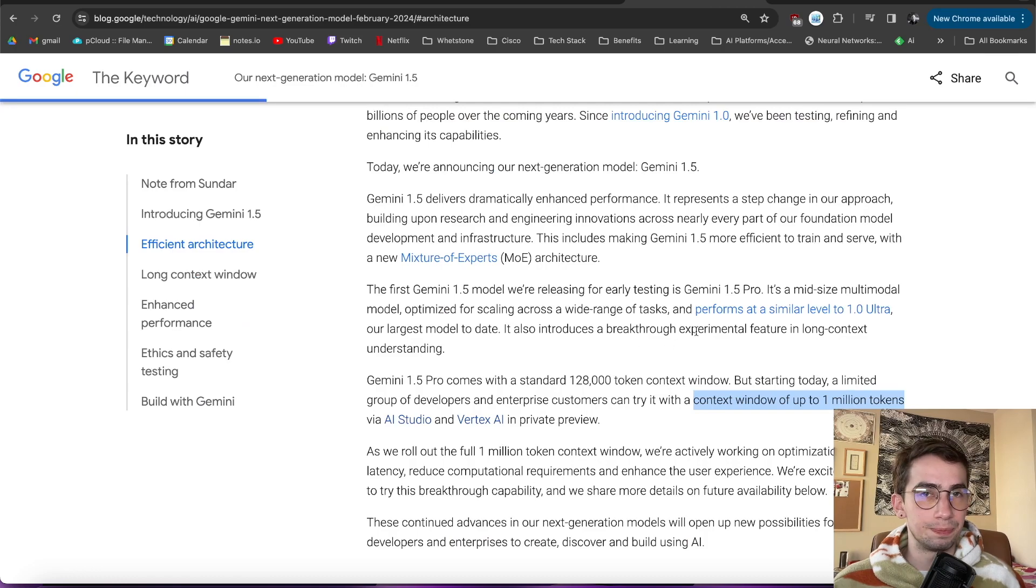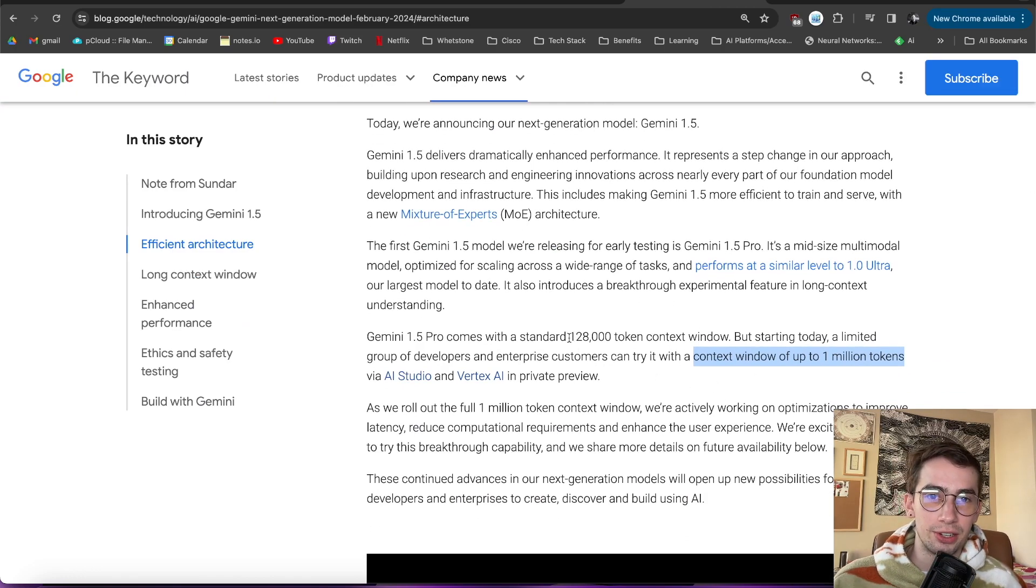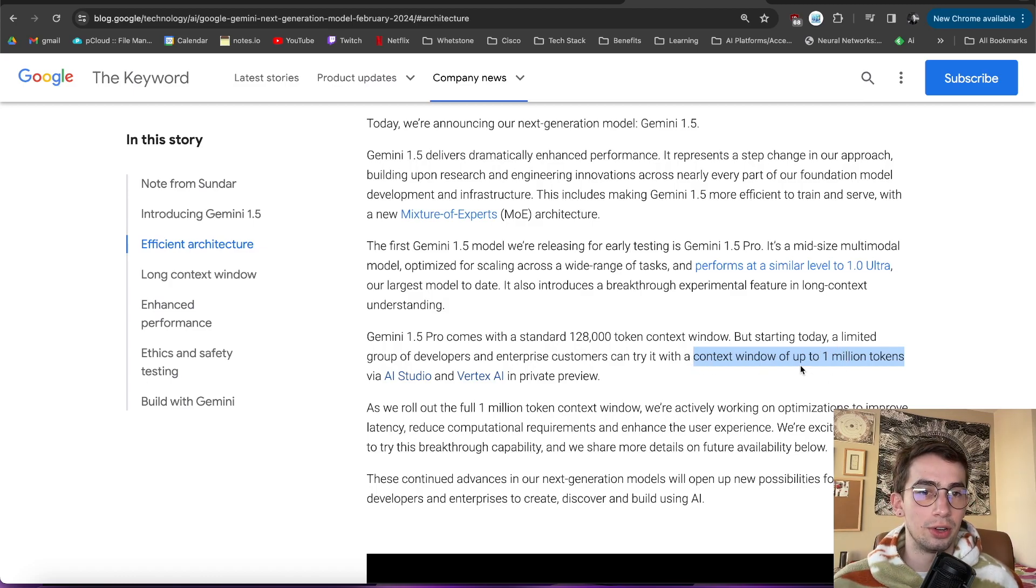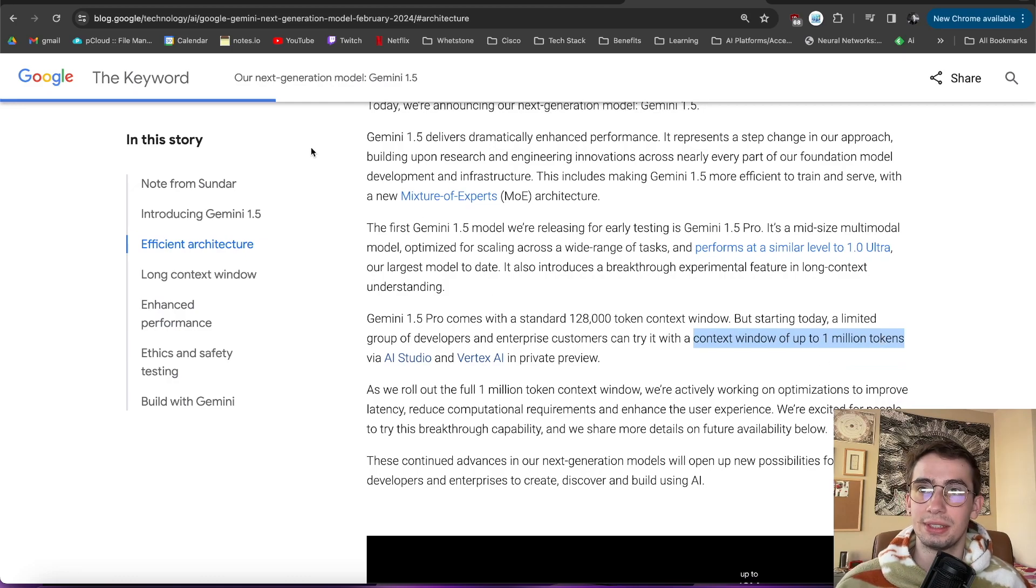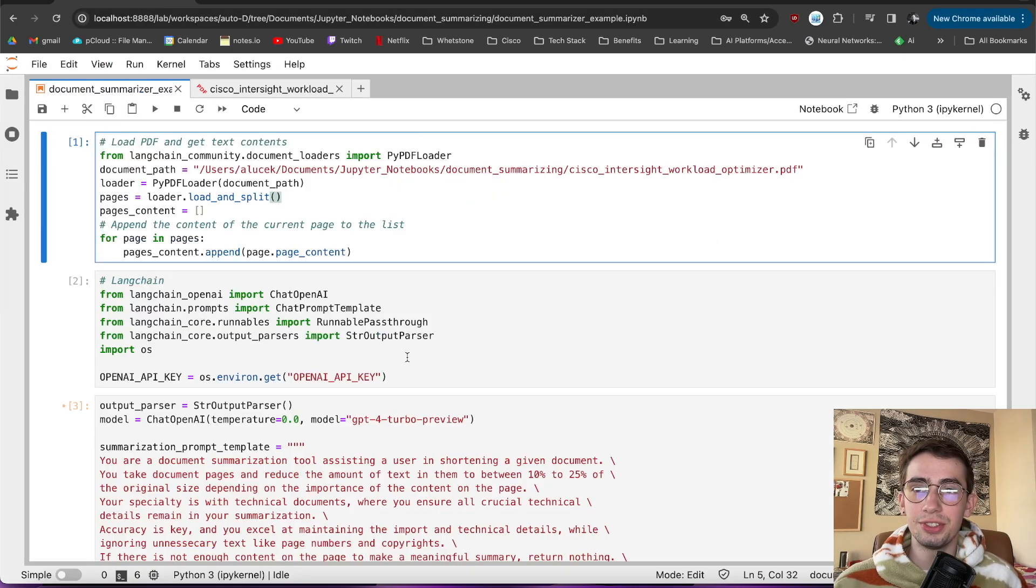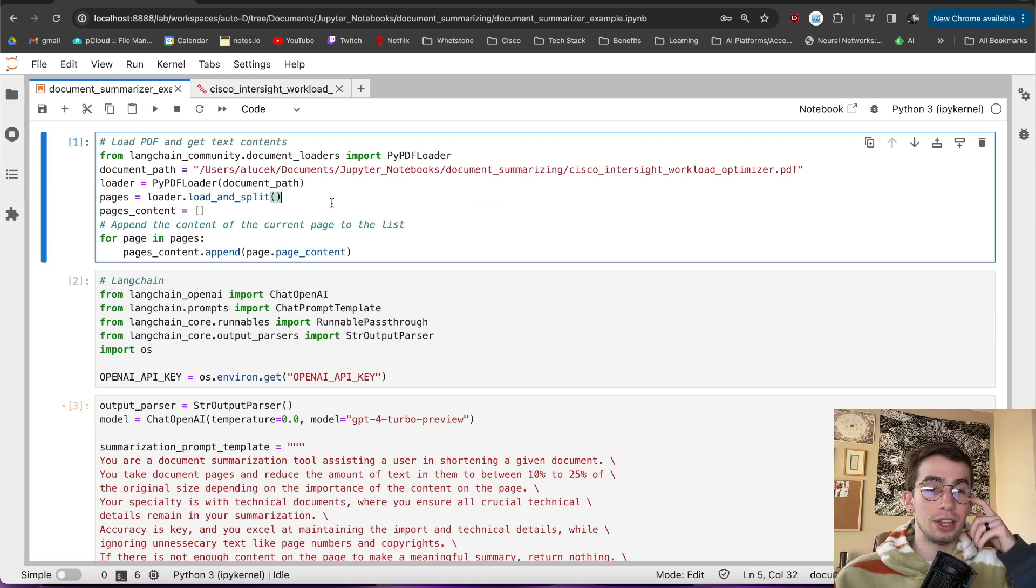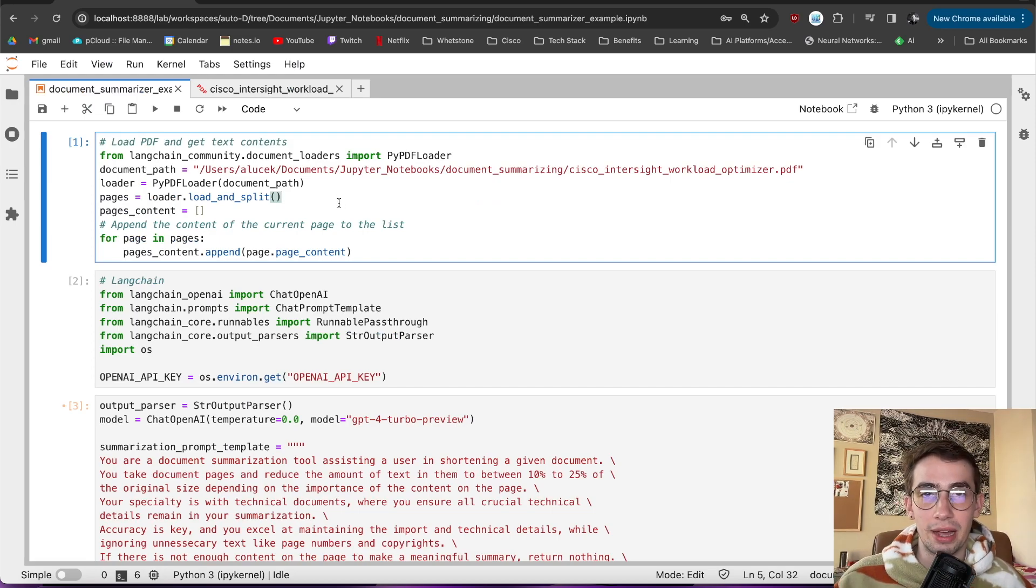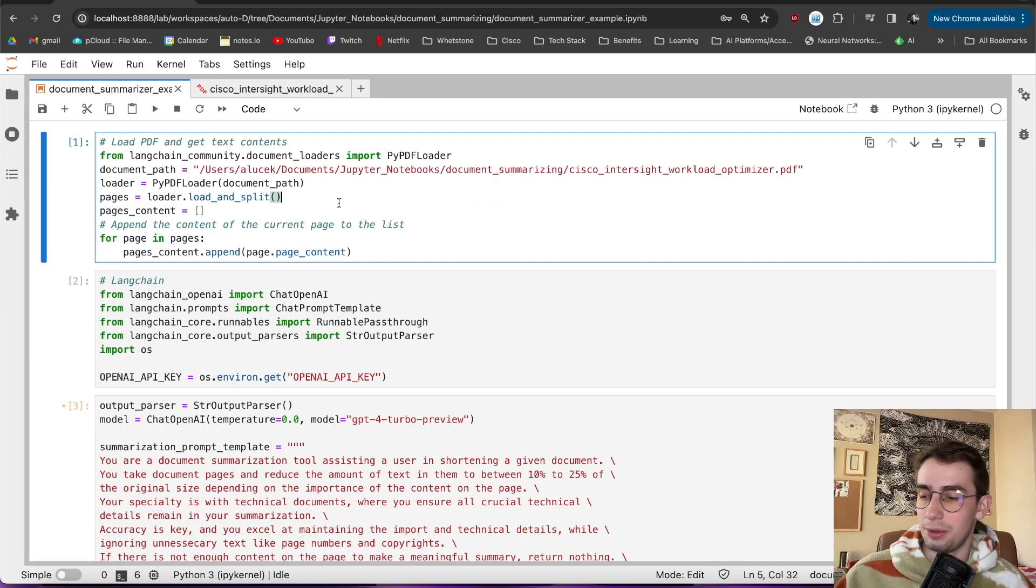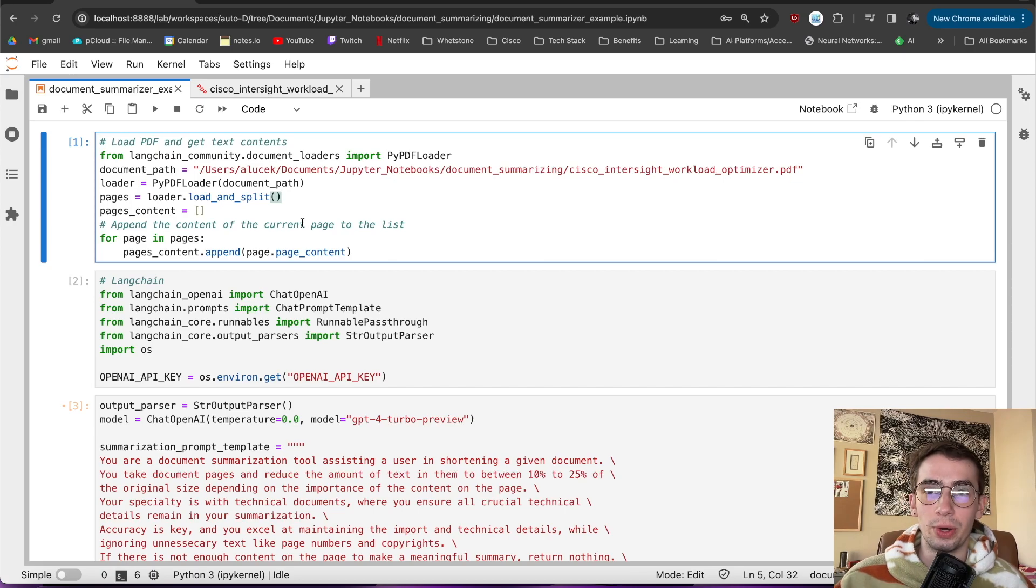And then we've got like Gemini 1.5, which comes standard at 128,000 tokens, but is shooting up now to upwards of 1 million token input, they claim. And the reason that this is important is because a lot of documents, since they are split up into tokens to be ingested by the language model, can get really token usage heavy really quick.